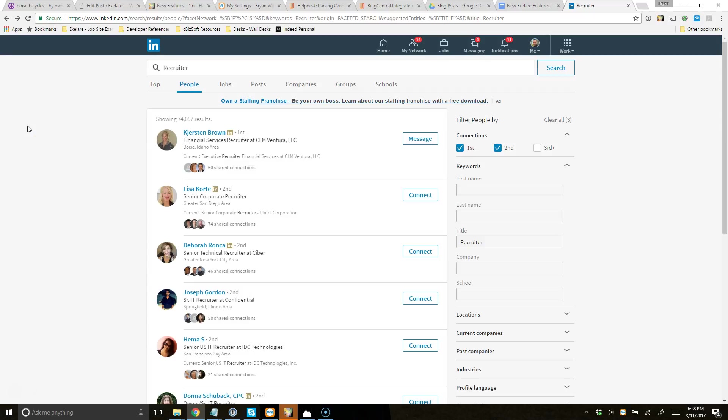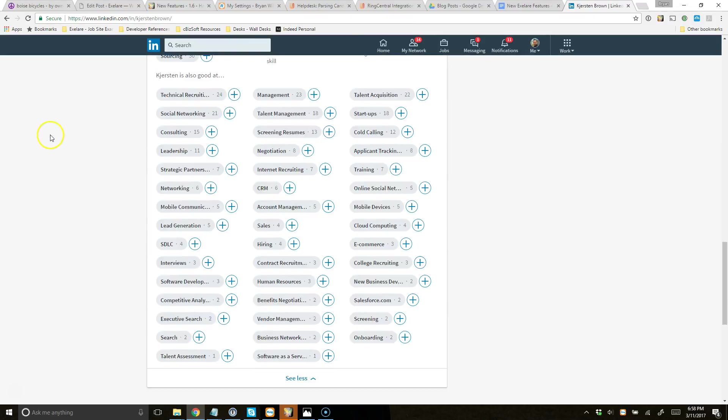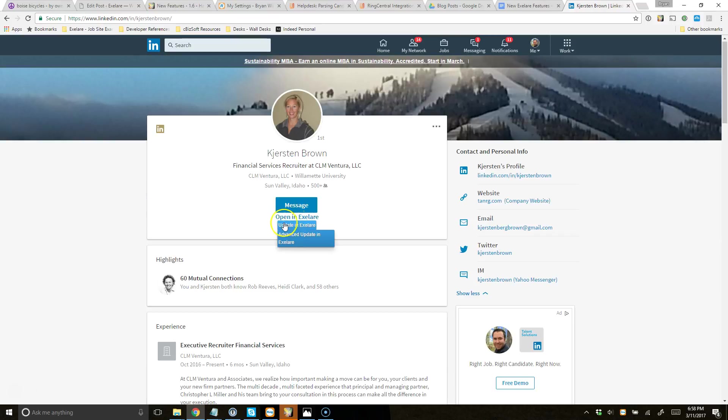And let's see if we can find a candidate that is already in our database. I'm going to click on this one right here. And you'll see again, it says Please Wait. And the button already says Open or Update in XLR. So this means that this candidate is already in our database. So I have two or three options here.